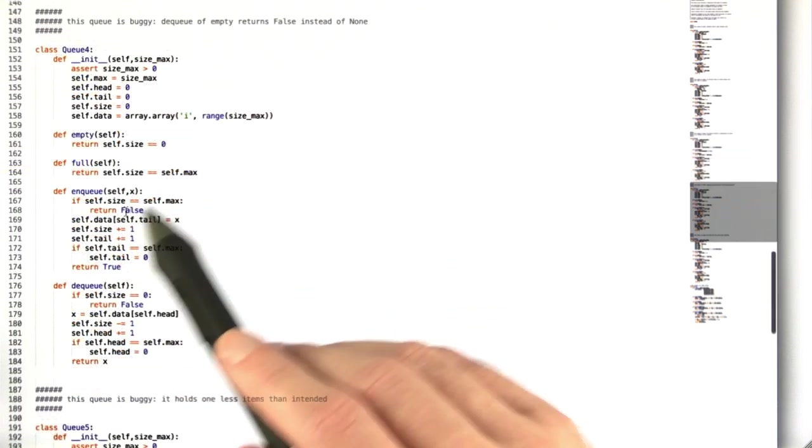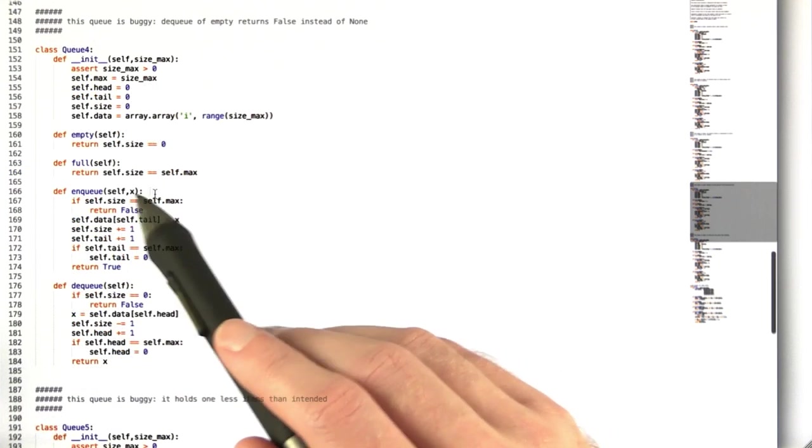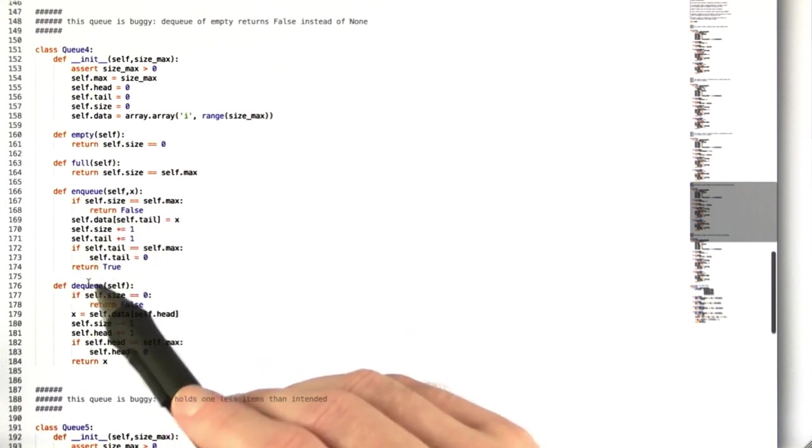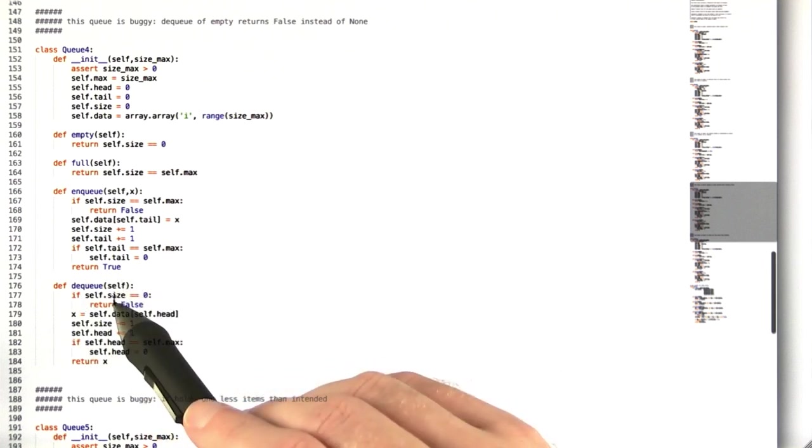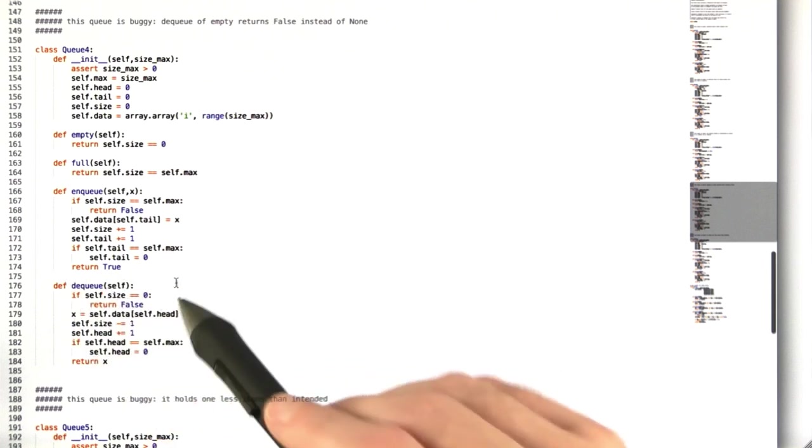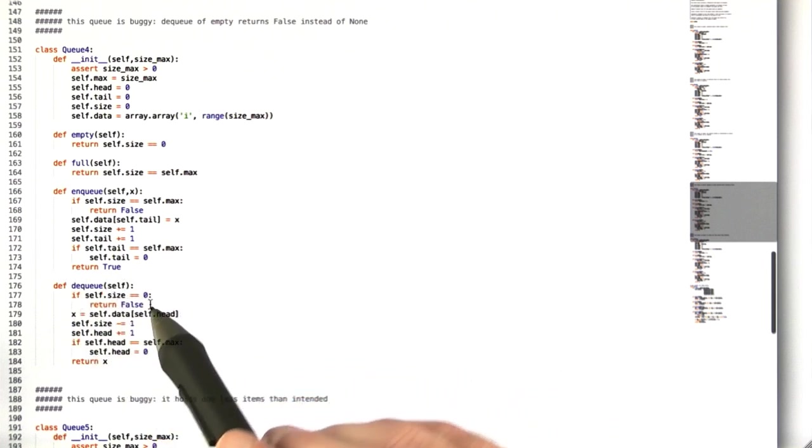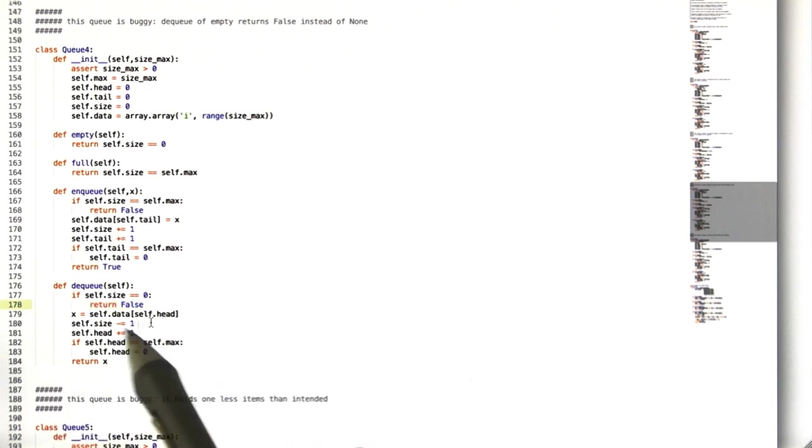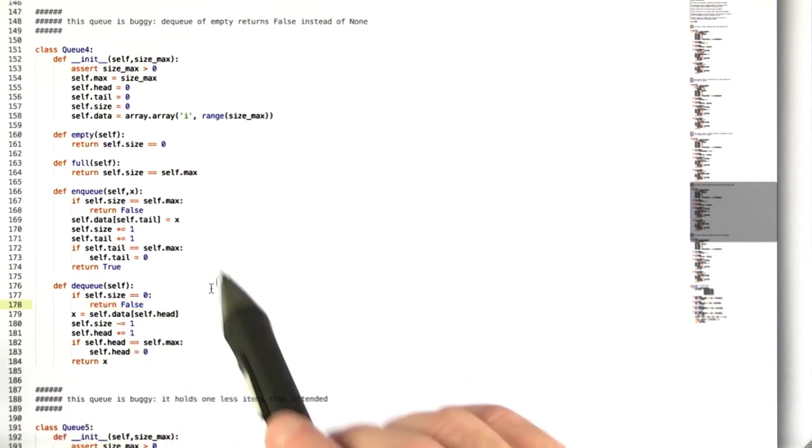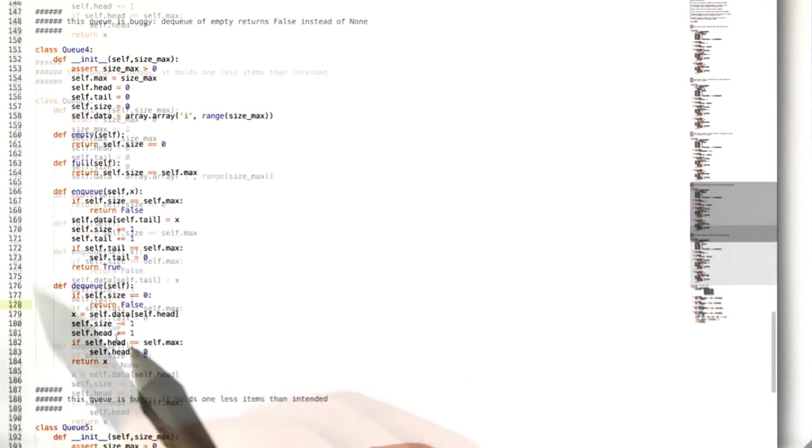The fourth queue has a bug in the dequeue method. When you try to dequeue from an empty queue, it returns false, where it should, according to the specification, return none.